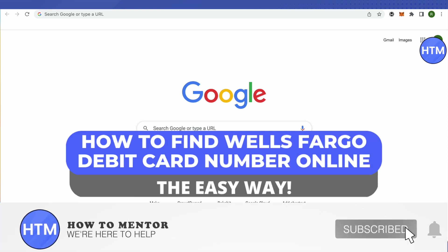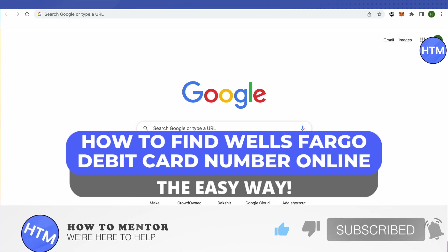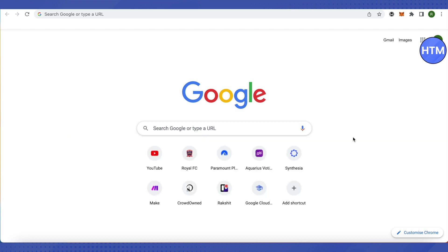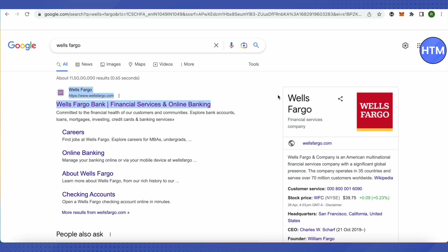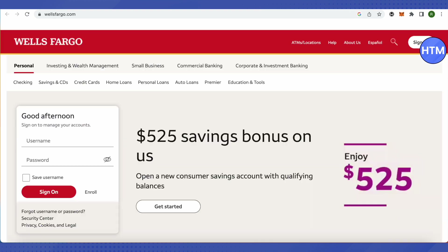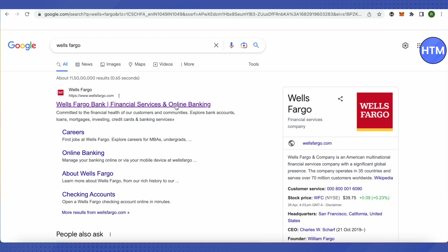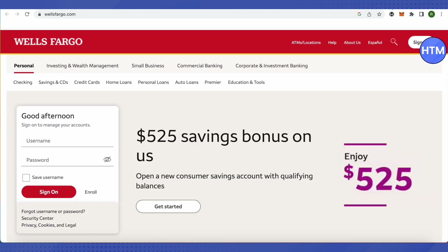Hello everyone, welcome to our channel. Today we will see how we can find our debit card number for Wells Fargo online. For that, you need to open up your browser and search for Wells Fargo. After that, head up to their website — you will be redirected after you click on this particular link.